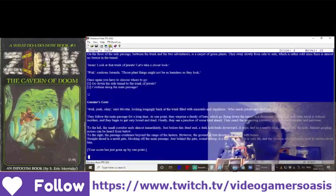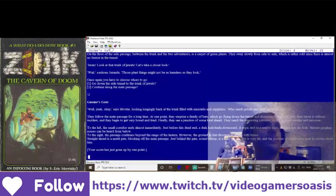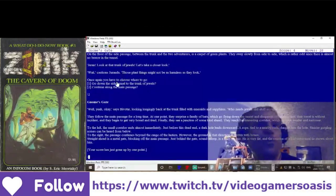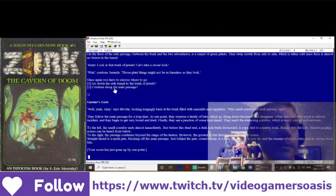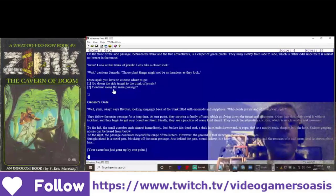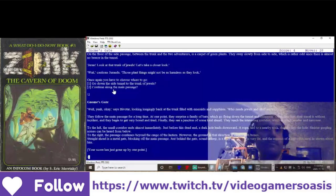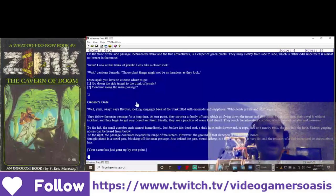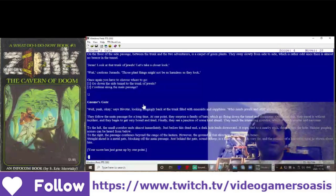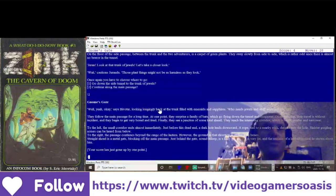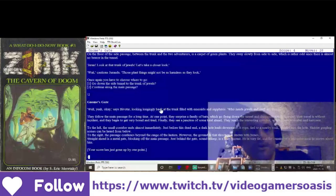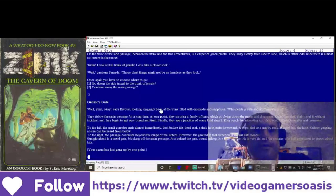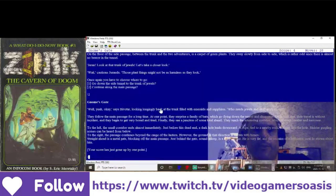Gnome's Gate. Well, yeah, okay, says Bivatar, looking back at the trunk filled with emeralds and sapphires. Who needs jewels and stuff anyway, right?